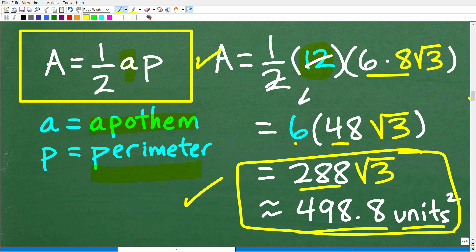Now let's use the other formula to calculate the area. You're going to see that indeed it works out the same way.